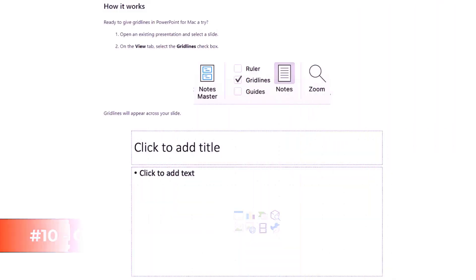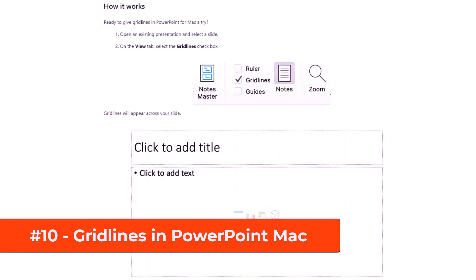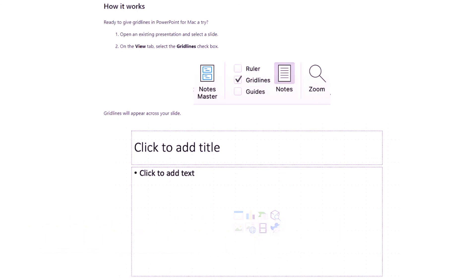The tenth new feature is a long requested one. It's also in PowerPoint for Mac and it's grid lines. So what you're going to do is go to the View tab in PowerPoint for the Mac. And there's a grid lines checkbox. If you check that on, what you'll see is the grid lines right here are appearing on the slide, making it a little easier to design nice slides.